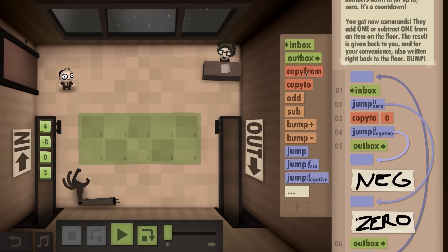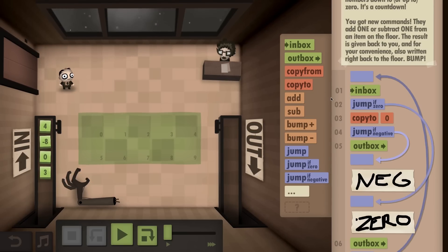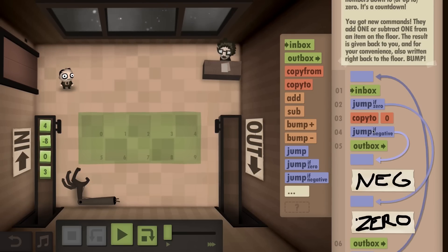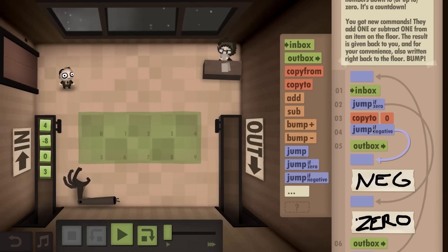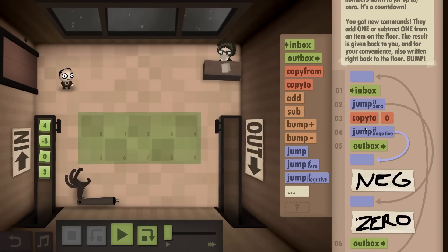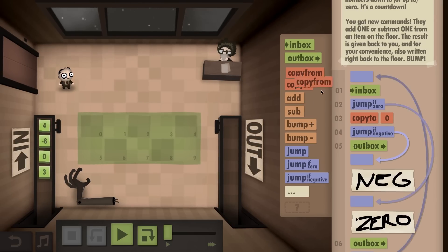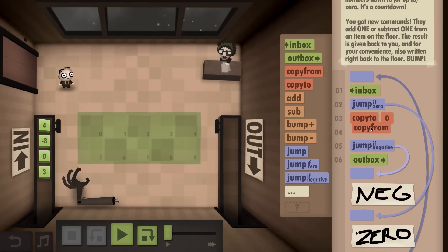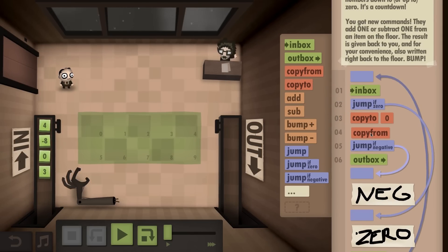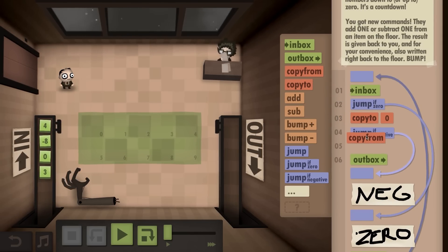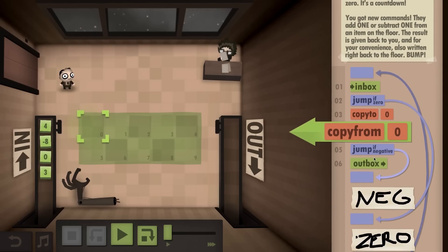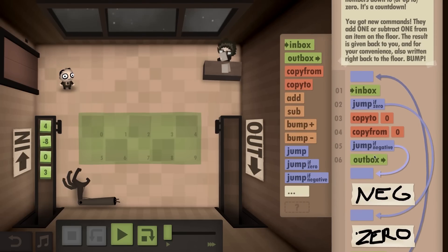But then we got to go back to get the next number. There's four in the inbox. I'm realizing now I could have started with a simpler puzzle, but this is the one I captured, so this is what we're doing.